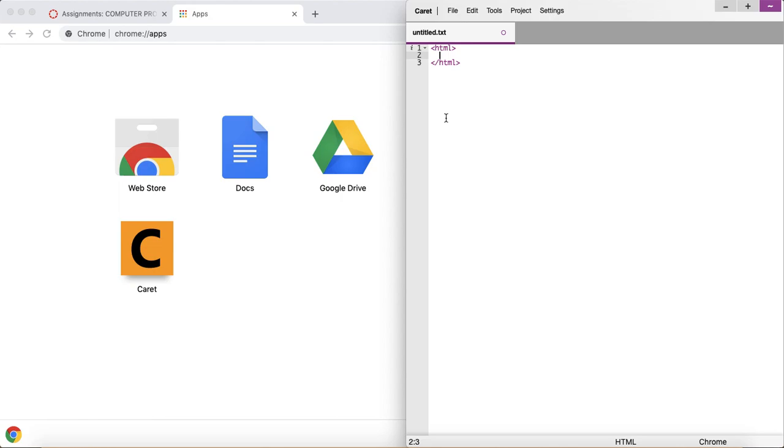I actually didn't even know it existed until today because I was trying to find a solution for everybody, no matter what operating system you're on. This should work as long as you have Chrome, the browser, installed.